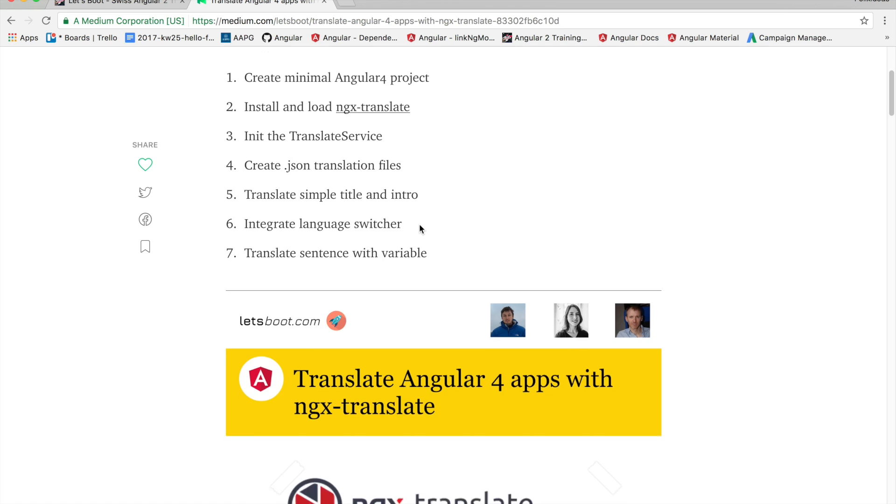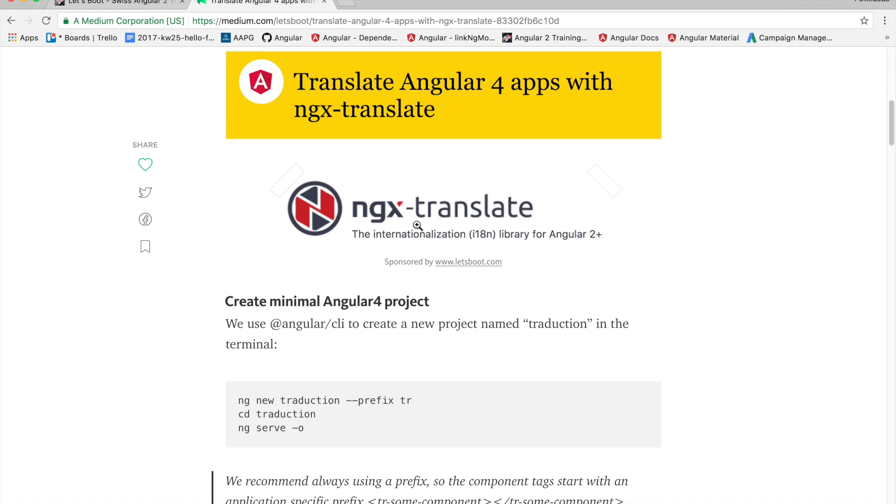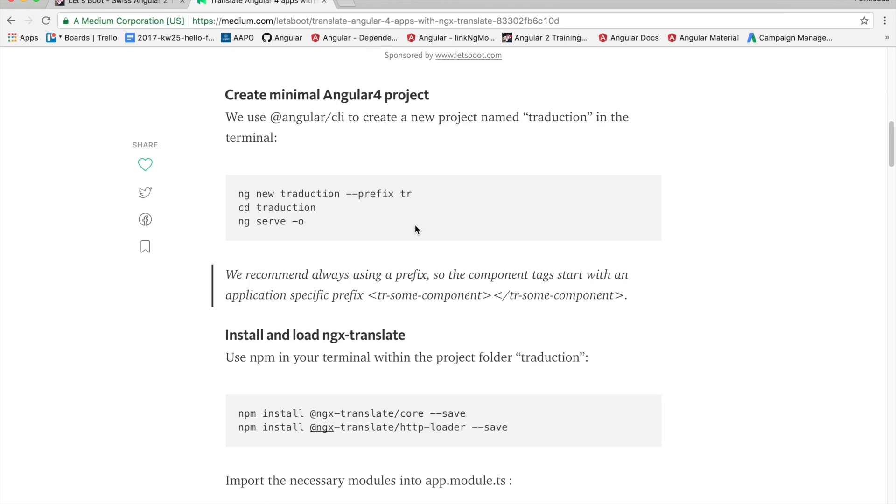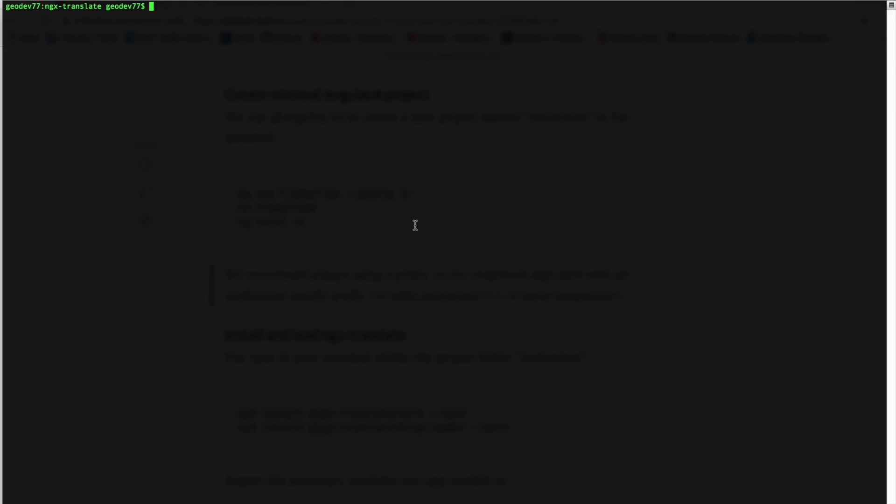So the first thing we're going to do to create this app is we're going to go to our terminal and do an ng new, call our app in this case Traduction. We'll use a prefix tr in our case.